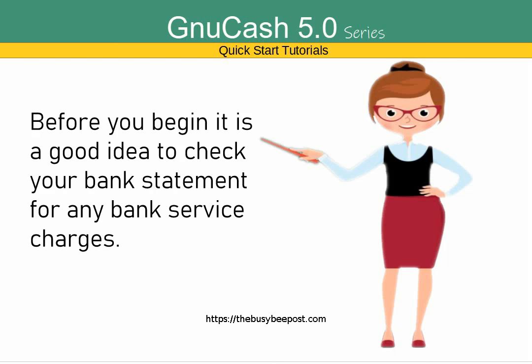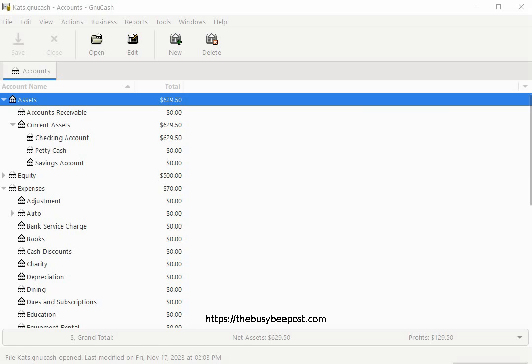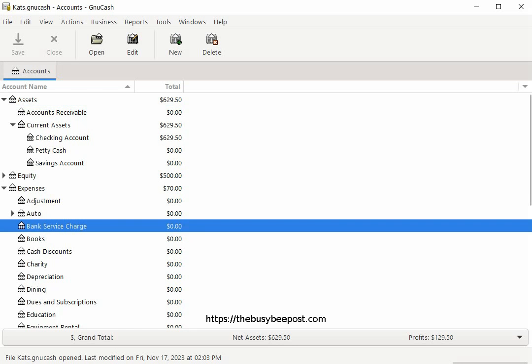Before you begin, it's a good idea to check your bank statement for any bank service charges you may have been charged during the month, which is not listed in your GNU Cash checking account. Enter the transactions in the appropriate account before you begin reconciling your accounts. This way you can minimize your chances of having any discrepancies once you start reconciling the account. Don't worry about any interest payments you may have received. You will have the option of entering the interest payments once we start the reconciliation process.